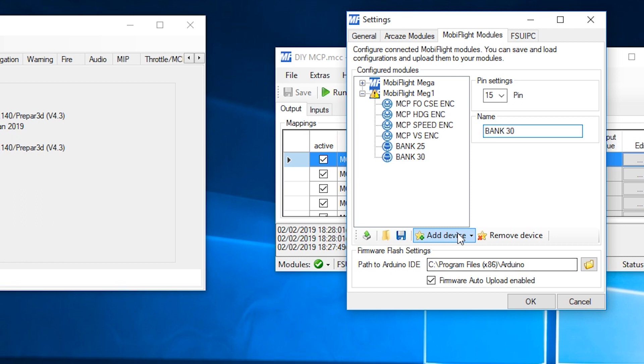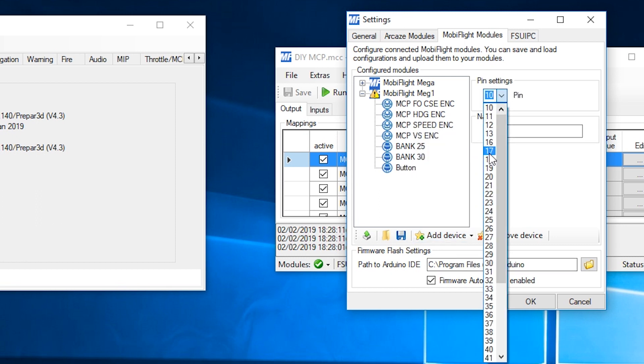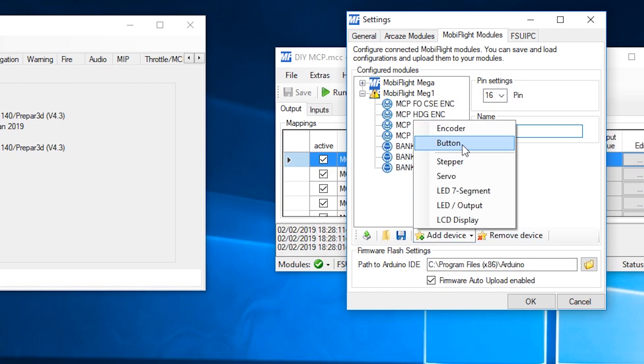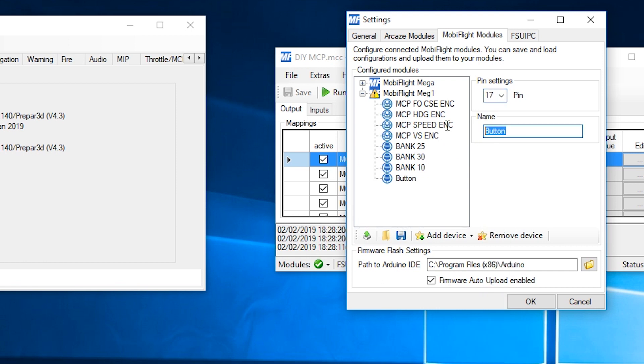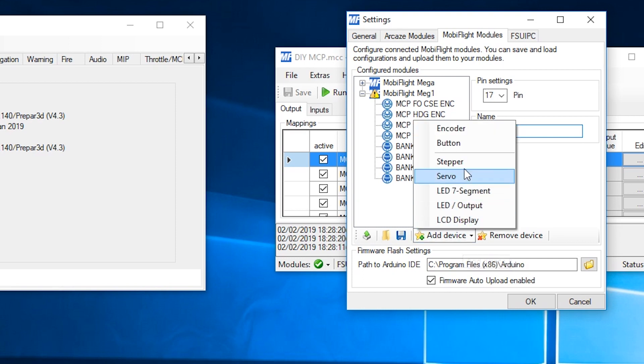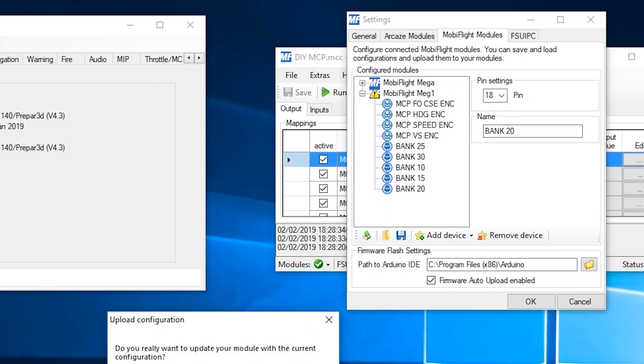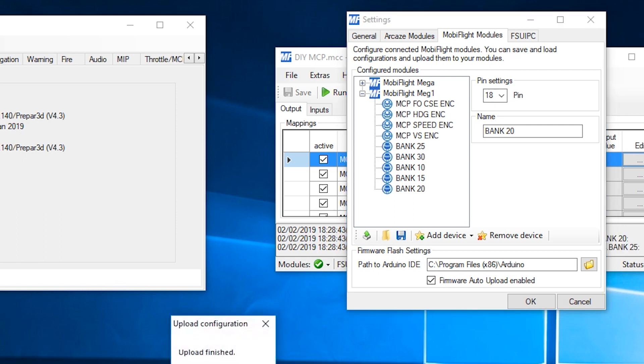Add device, button, pin 16, bank 10. Add device, button, pin 17 this time. And this one is bank, spell it correctly, bank 15. And the final one is pin 18 and bank 20. Hit the upload button. Upload done. Click OK.